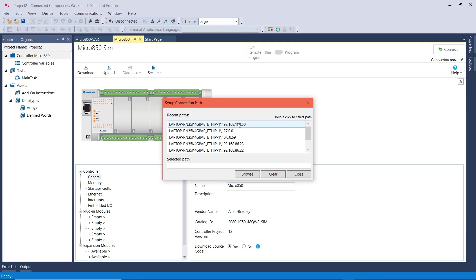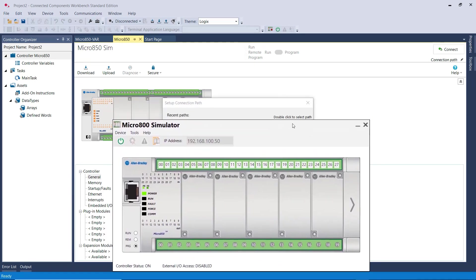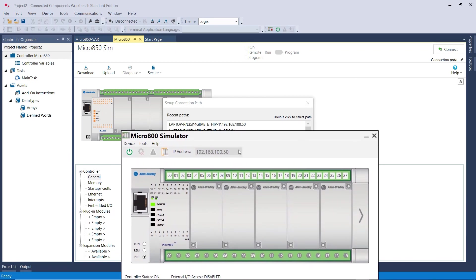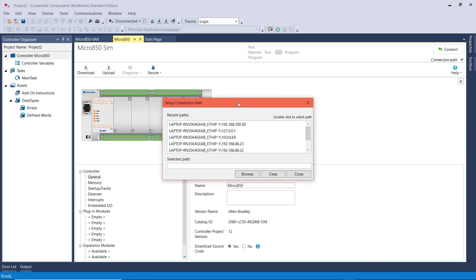Then make sure that you select the IP address shown on the Simulator PLC. For the Simulator PLC that I'm using, this is the IP address, which is the first one. So I'm going to double click on it and click on Close.